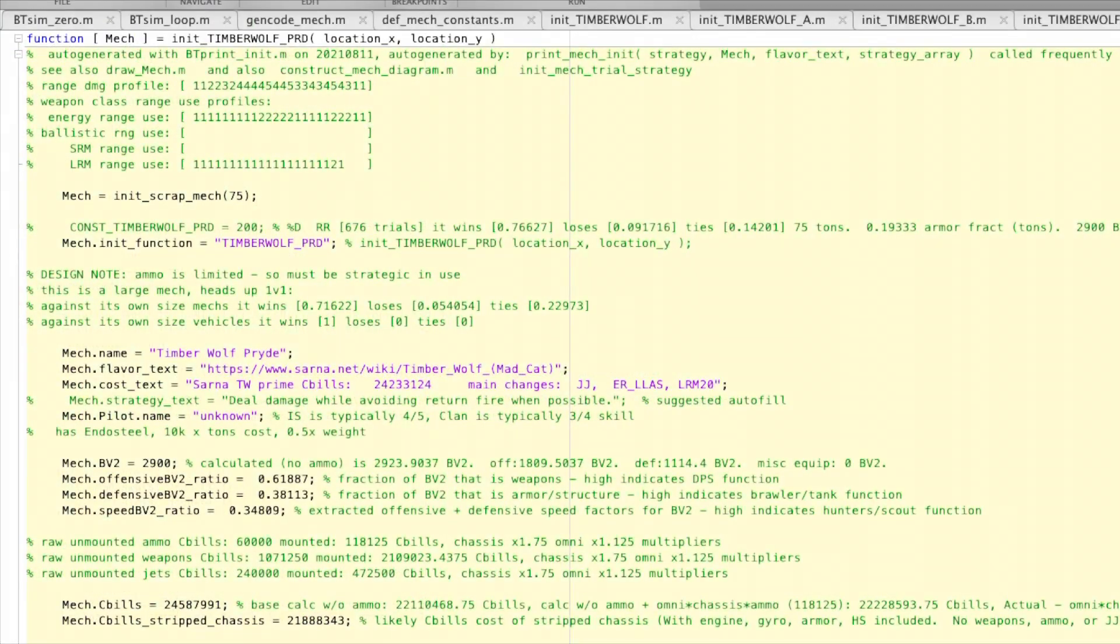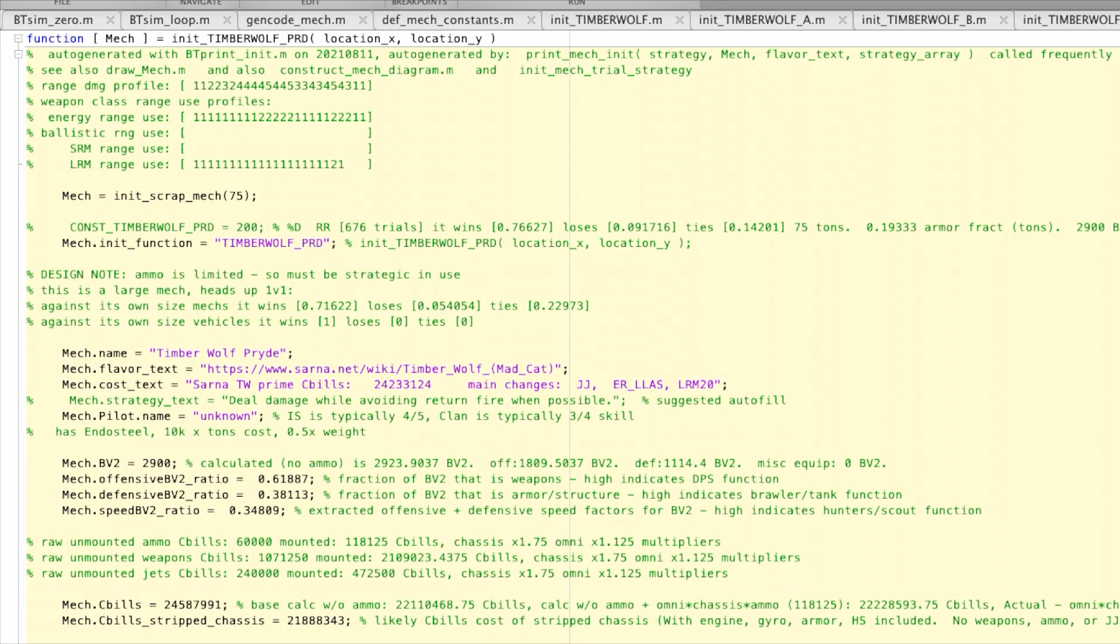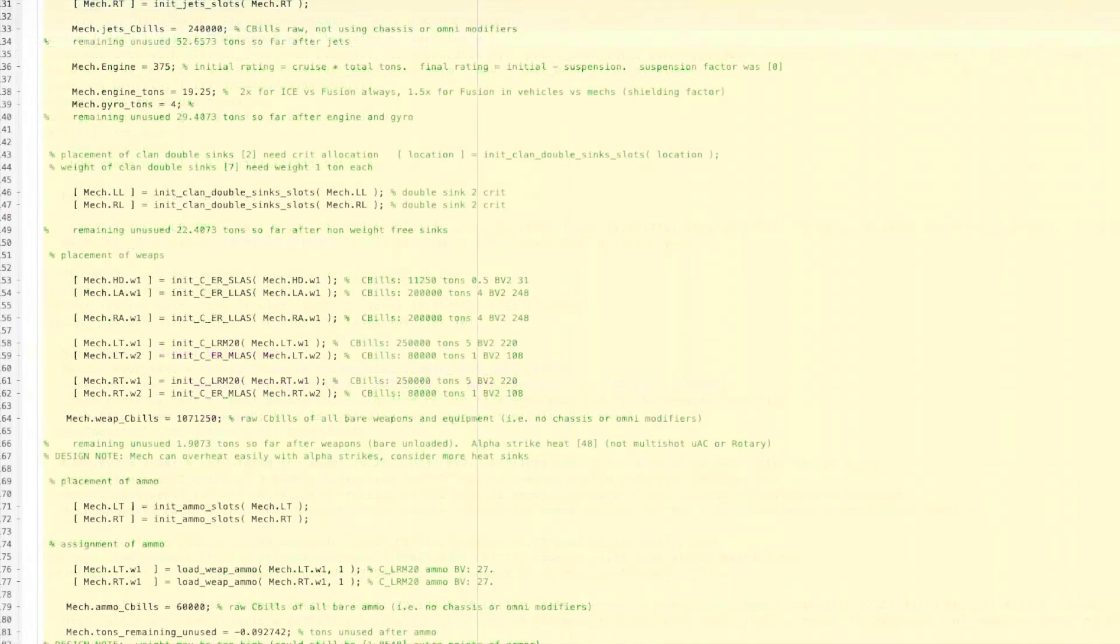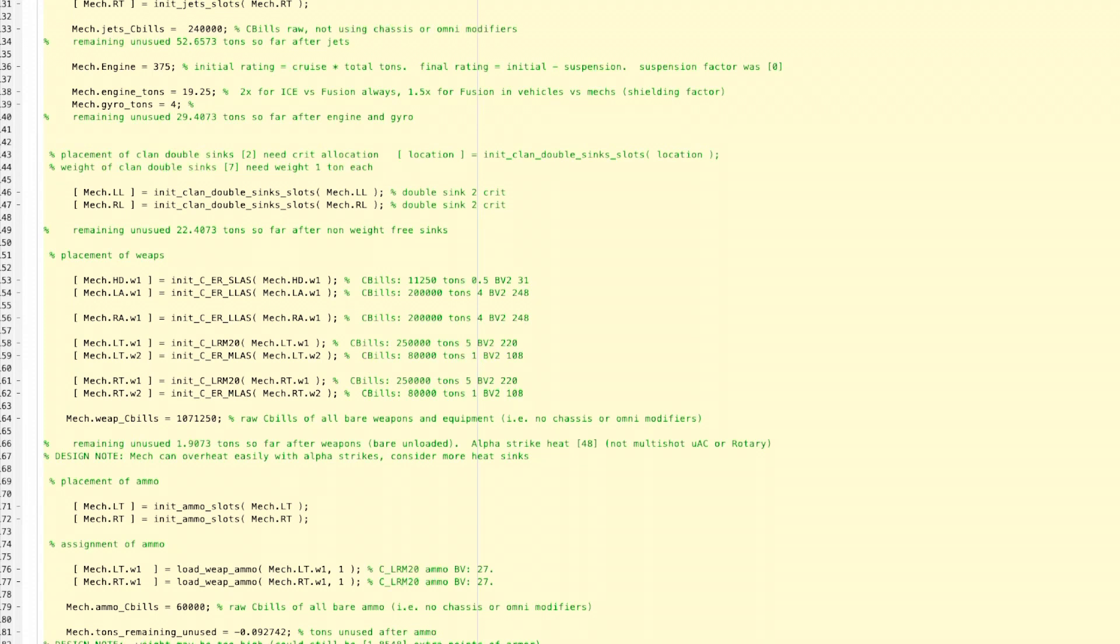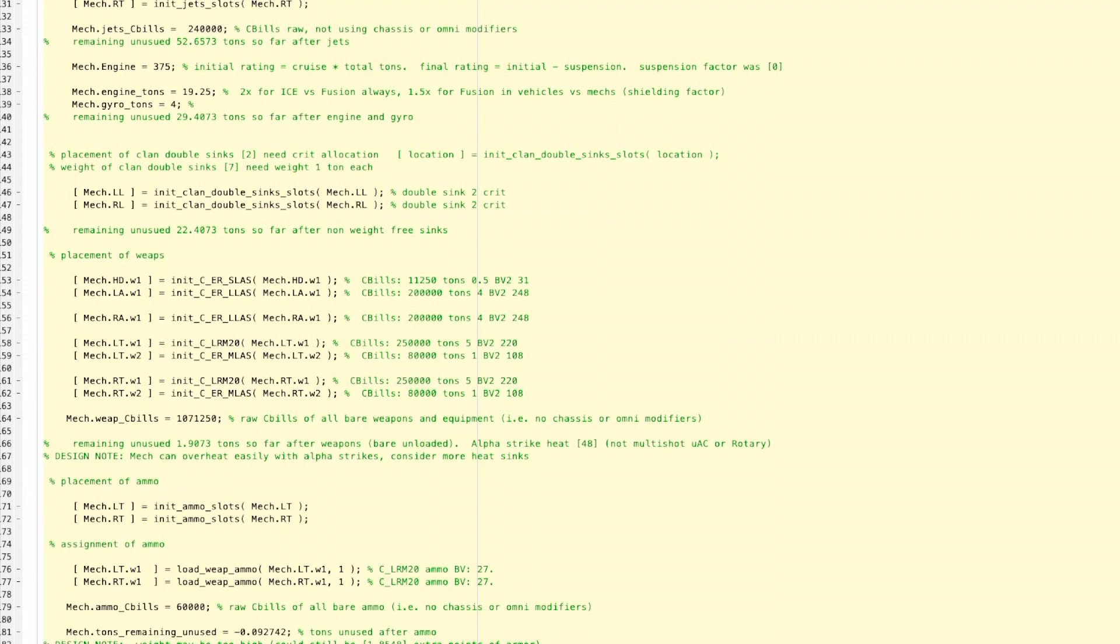So the Timberwolf Pryde configuration costs 24,587,991 C-bills. It has dual LRM-20s and ER large lasers for long range, then it switches to ER medium lasers and one ER small laser as you get closer. Oh, and I forgot to mention it also has jump jets because Aiden was trying to replicate the jumping capability of the Summoner in his desperate attempt to compensate for the fact that he was forced to pilot a Timberwolf.